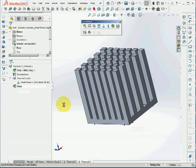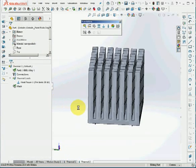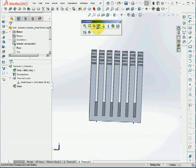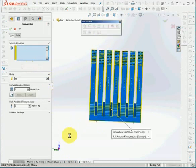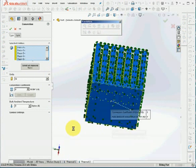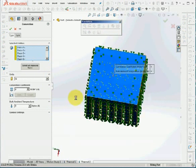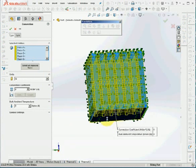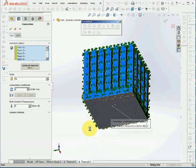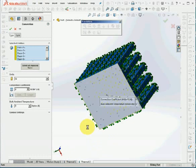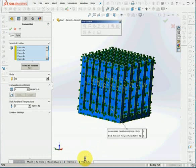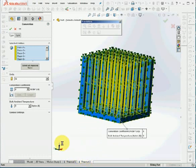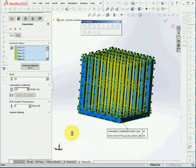And then for the boundary condition, we have the convection of air, the stagnant air. We'll choose all surfaces except for the bottom surface, which is in contact with the heat source. And the convection coefficient for stagnant air. Stagnant air means the air is in stagnant condition or the still air. The velocity of the air is zero.